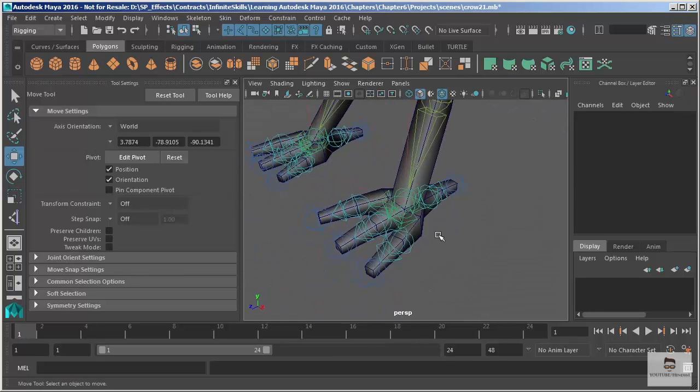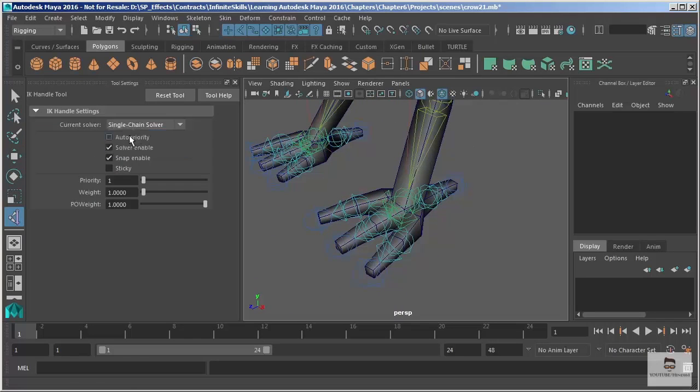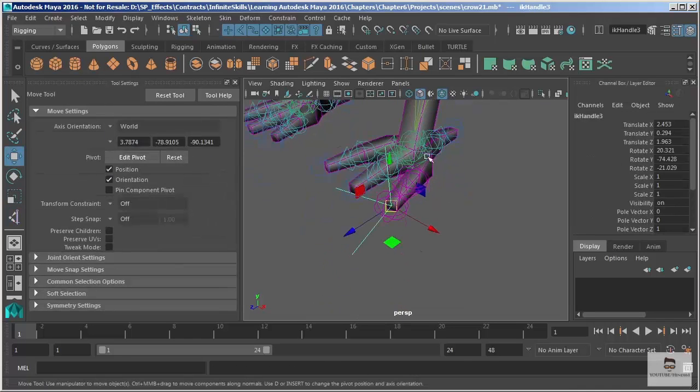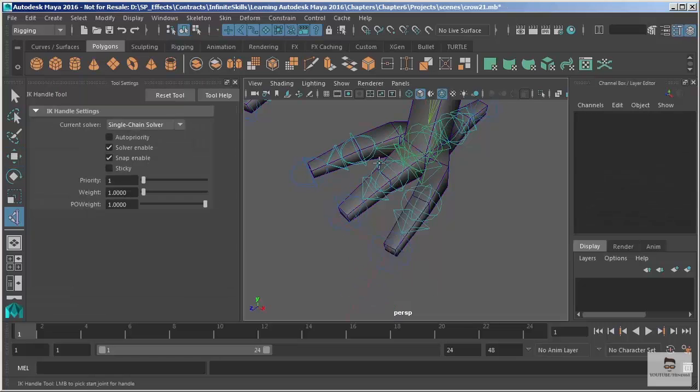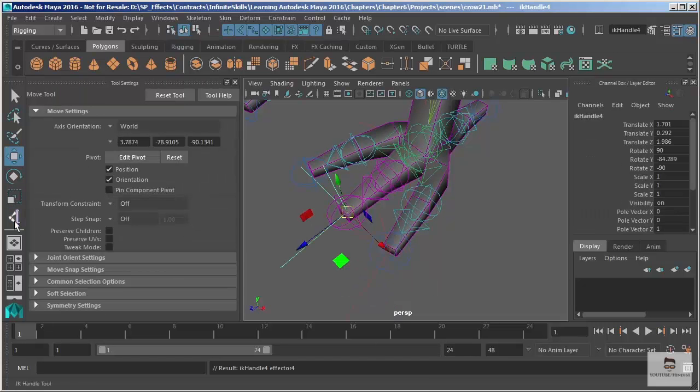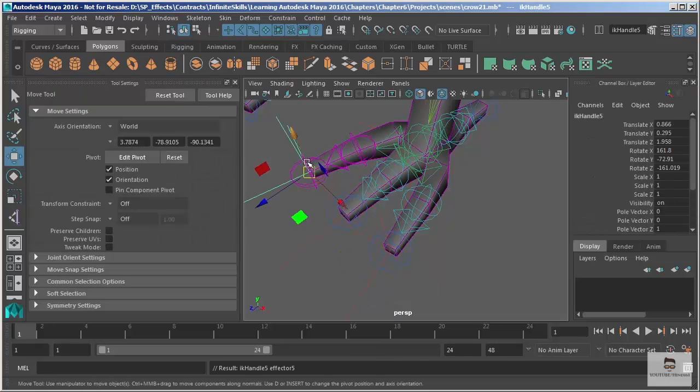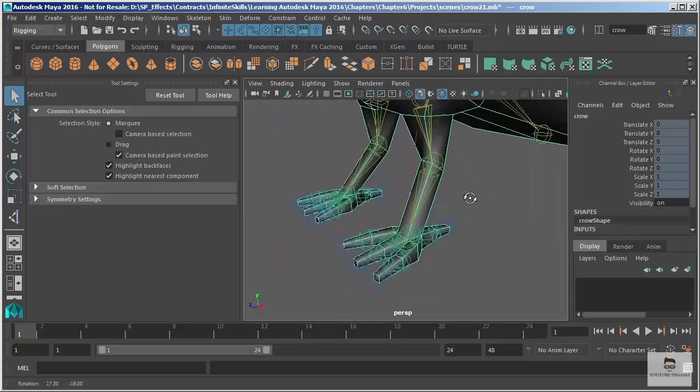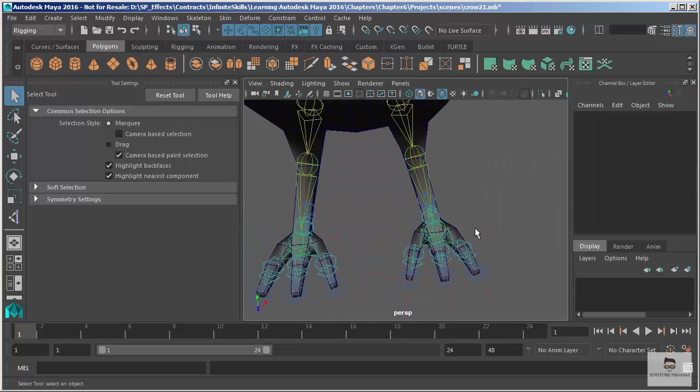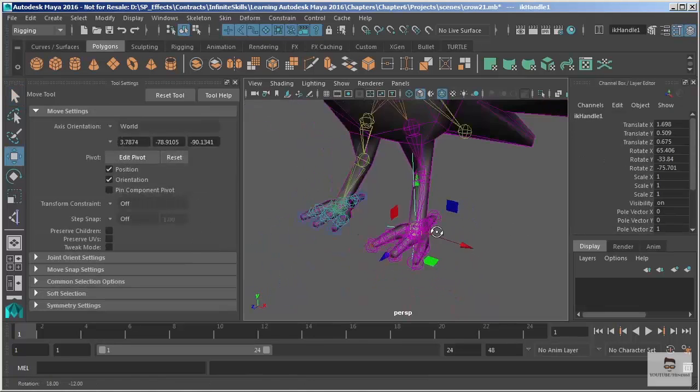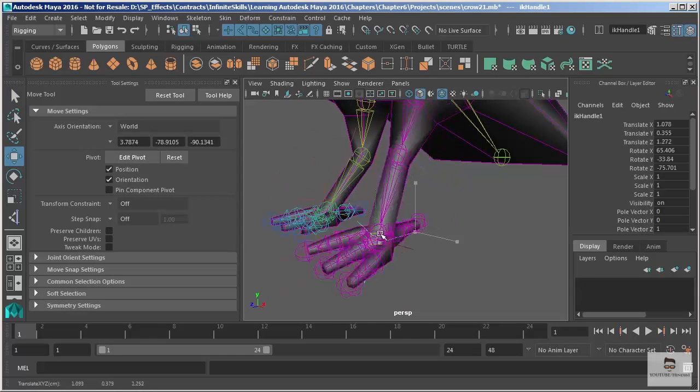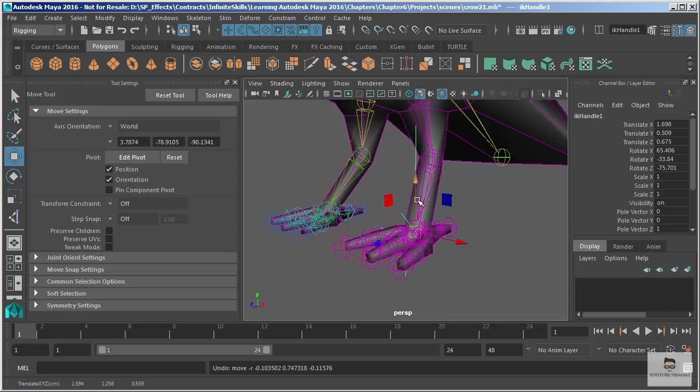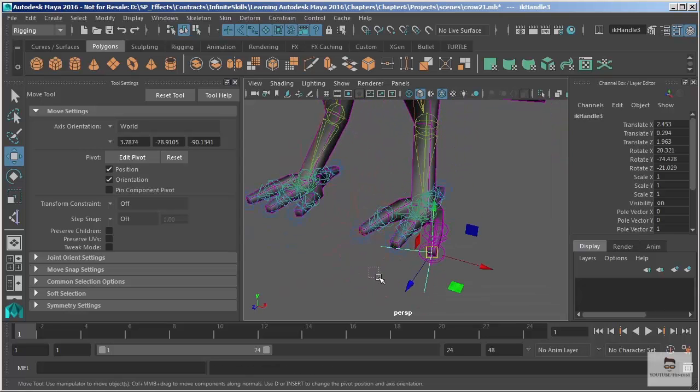And so we want to use those sparingly. We want to use those effectively. Let's go back and let's add a single chain solver to the character's feet. I'm just going to add a single chain solver to each of my character's toes. And then grab my IK handle. Now it's getting really difficult to select these things. That's why we resort to building what's called the control rig.